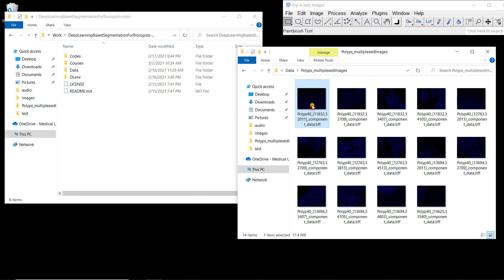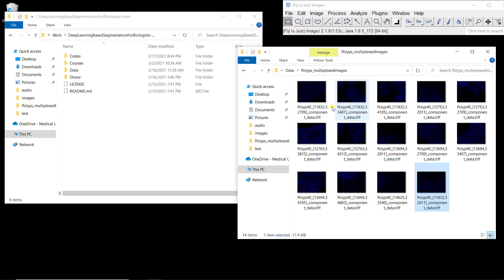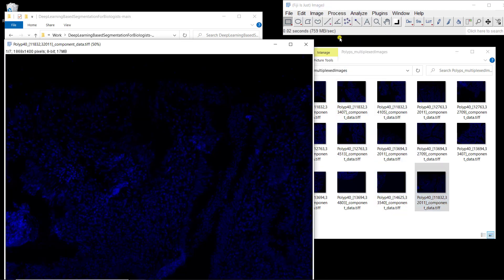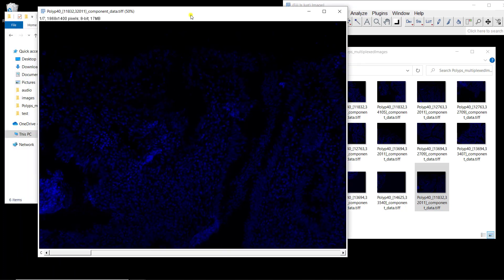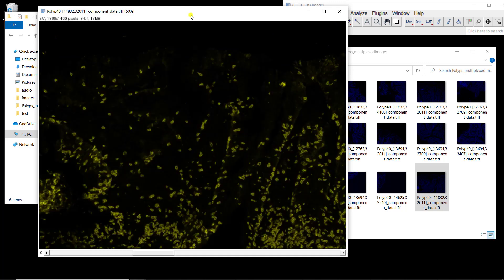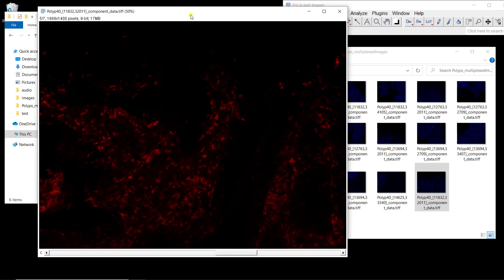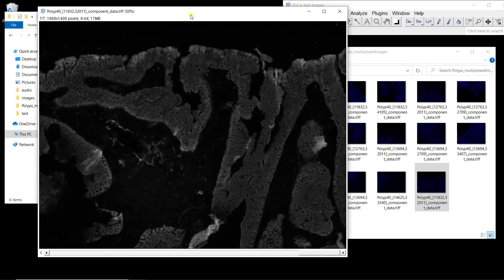Let's open the first one. It's an image with seven channels. The first one is DAPI, the second one corresponds to T-bet, third one CD8, fourth one ROR-gamma-T, fifth one CD4, then FOXP3, and finally cytokeratin.